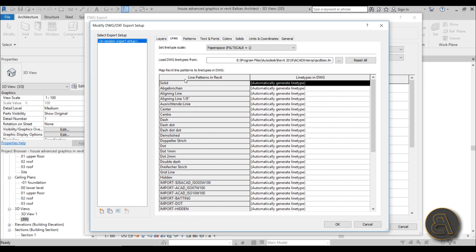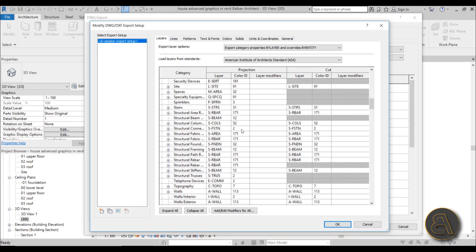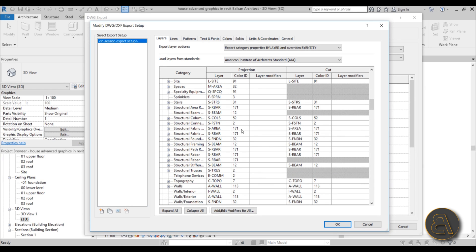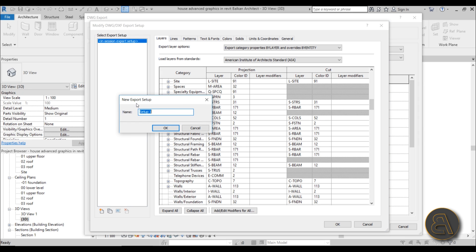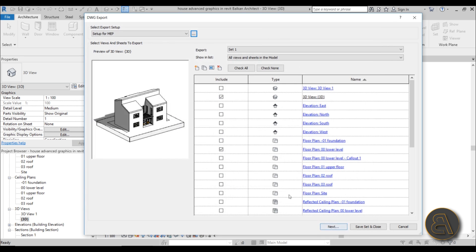You can also set units, patterns, and lines, and play around with those settings. Most importantly, set up all your layers and configure layer colors using AutoCAD's regular color numbering convention. When you're happy with your setup, create a new named export setup — for example, call it 'Setup for MEP' — click OK, and your Select Export Setup will now show that configuration.